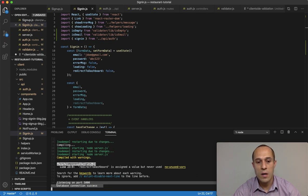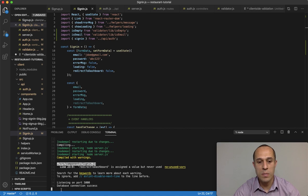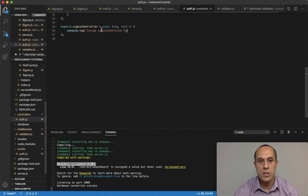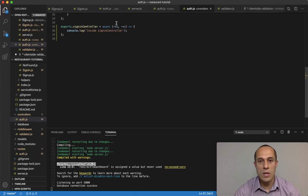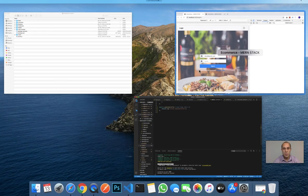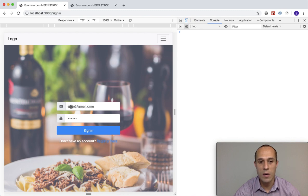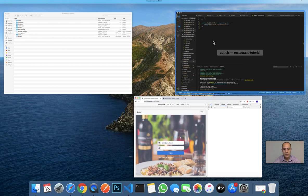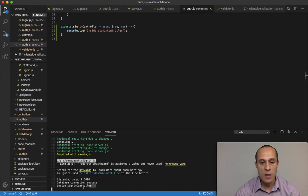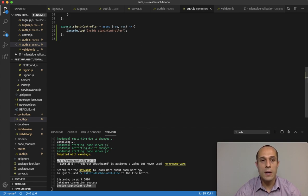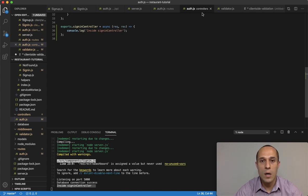Let's check it out. In the back-end console, when we submit the sign-in form with a valid email and password and click sign-in, the loading state activates. Then in the back-end console we get 'inside sign-in controller' — everything worked out fine. In the next video we'll continue building out the sign-in controller, but for now everything's working.